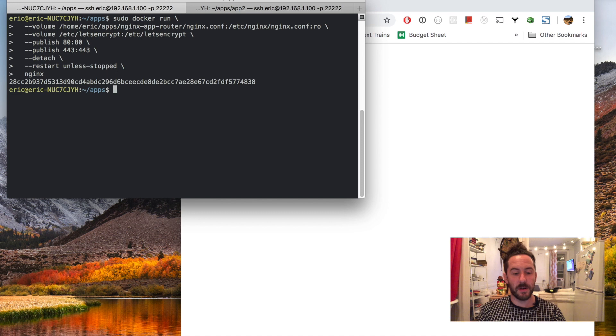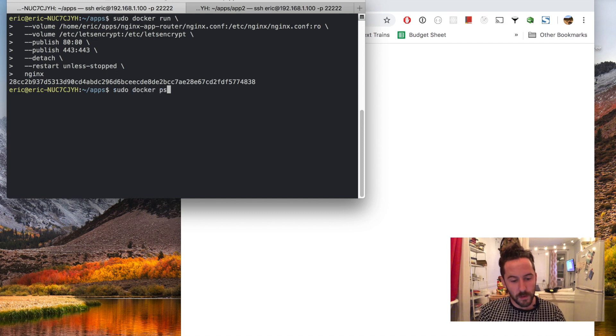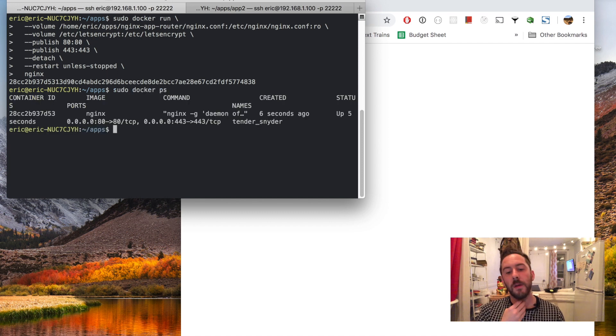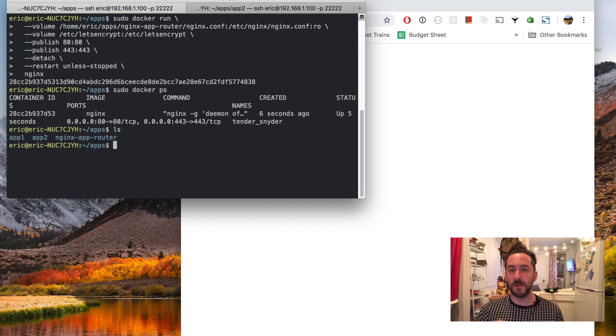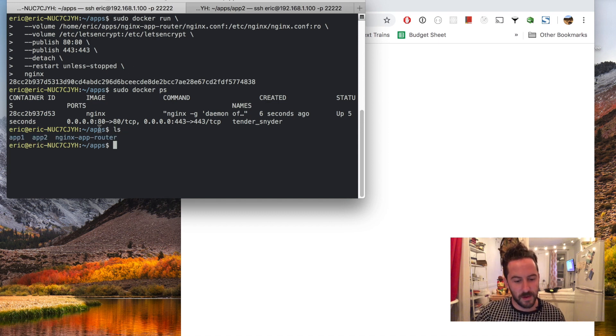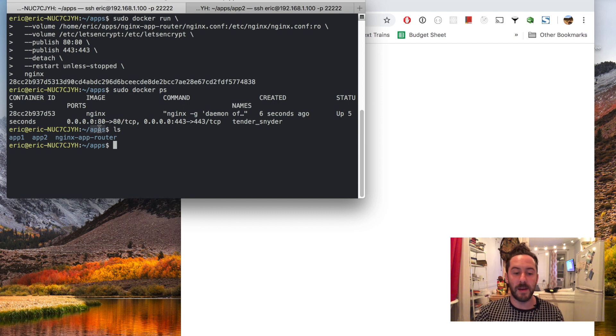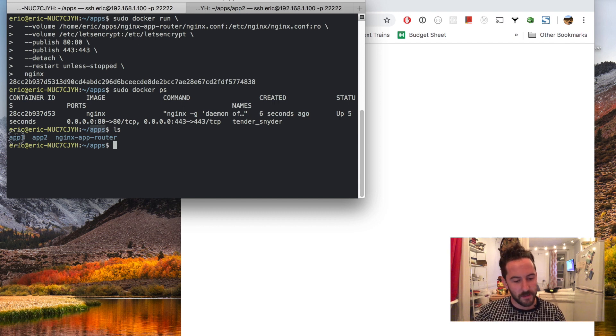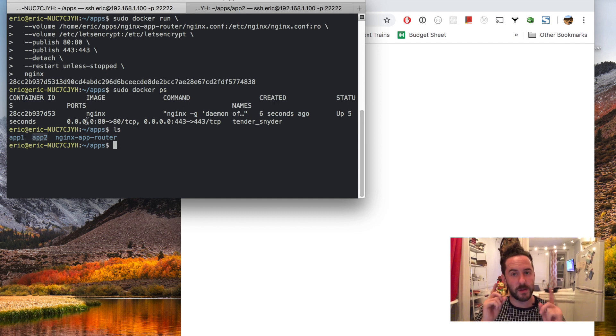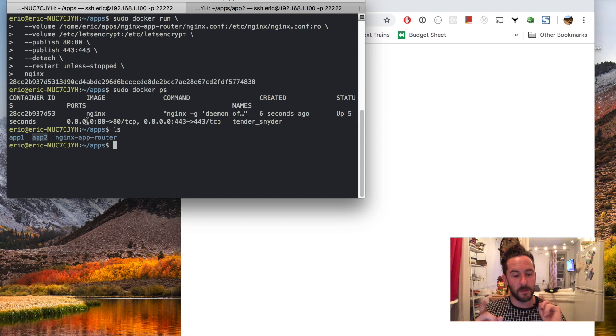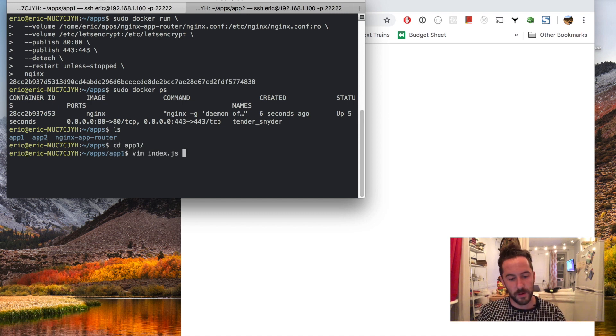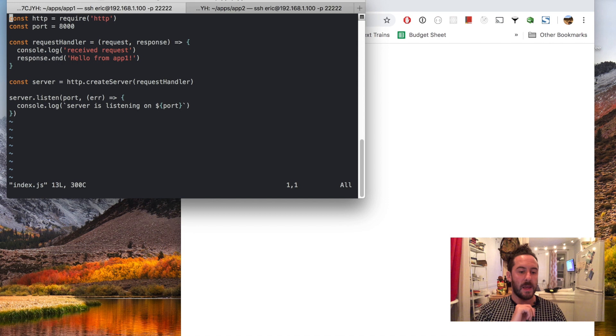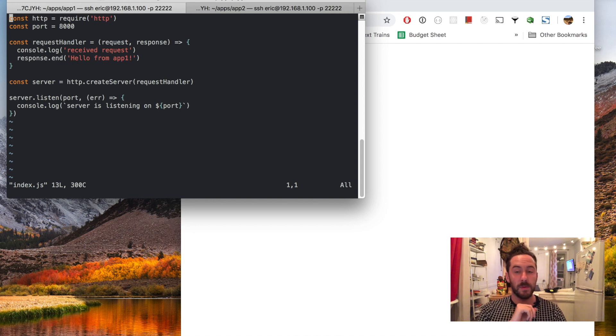That started up and I can confirm that it's running. Let's take a look at my folder structure inside of an apps folder that I made in my home directory. I have two subfolders for my two apps that I'm going to run.